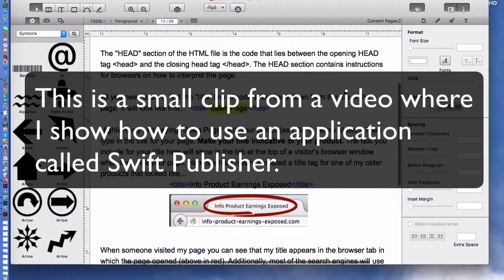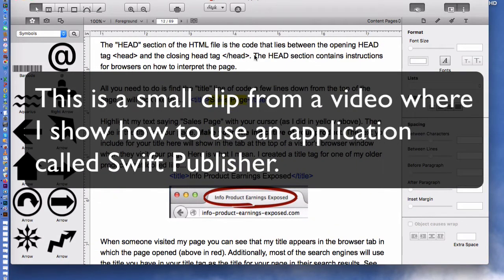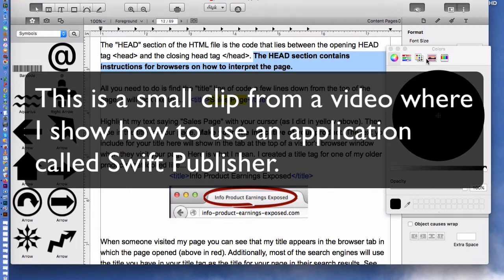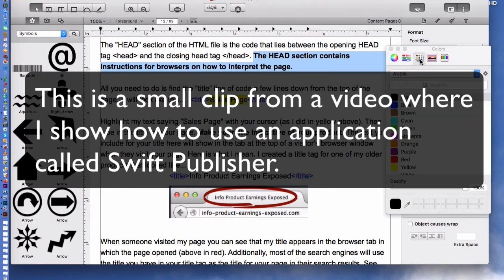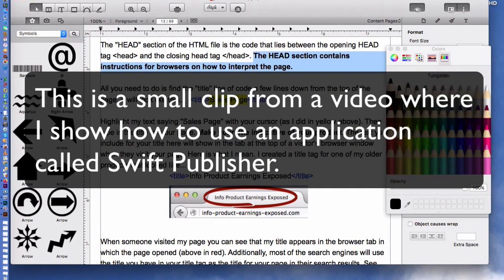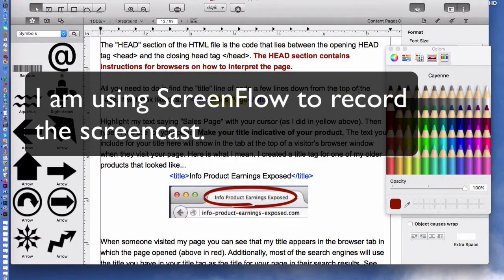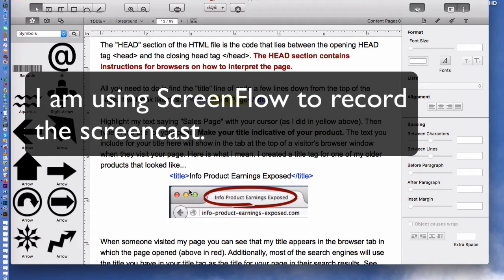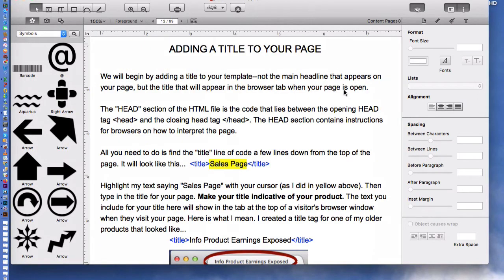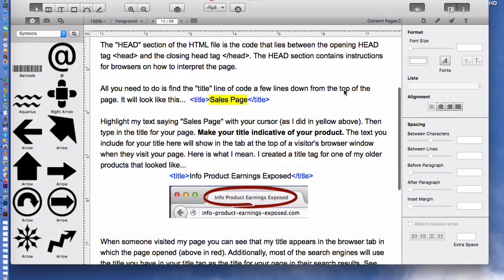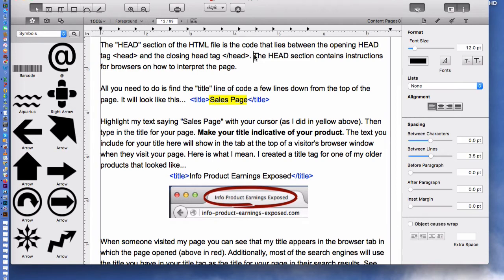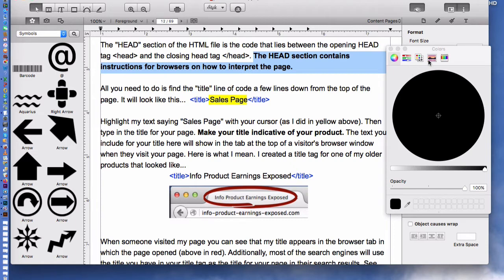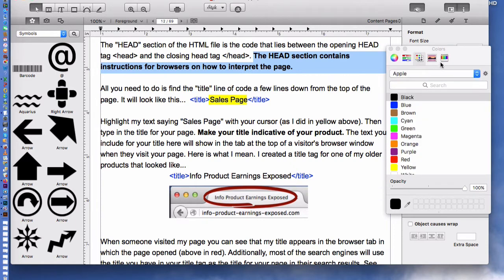What I've got up here is a small clip from a video where I show people how to use an application called Swift Publisher. That's something that I use pretty much every day — it's what I use to write my books, my e-books, things like that. So I've got a little video where I show people how to use Swift Publisher. I'm using ScreenFlow to record the screencast. Suppose that I get started in here, and I'm going to show people how to add some text, delete some text, move text around, make it bold, italic, things like that, and change the color of it.